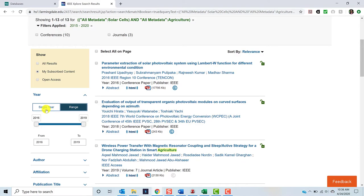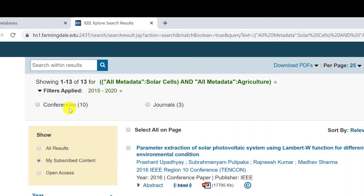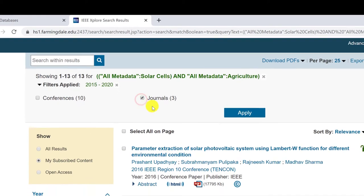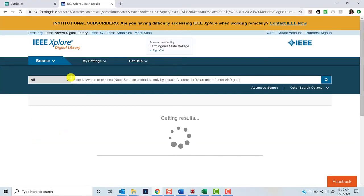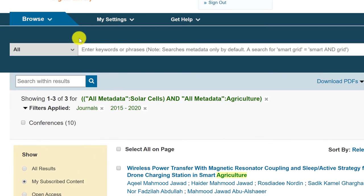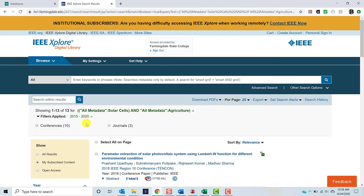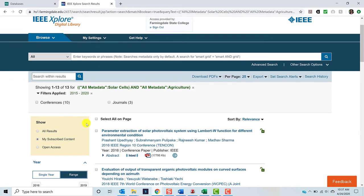We can also filter by content type. In this case, we have the option of choosing between articles from journals and proceedings from conferences. Let's limit by journals. Now, we have fewer results. But let's say we want to go back to the previous search and limit in a different way. We can undo the filters we apply by going to the top of the page to the Filters Applied area. To undo the Journals filter, we'll just click the little X next to Journals. Now we're back to the same number of results we had prior to limiting to journals.